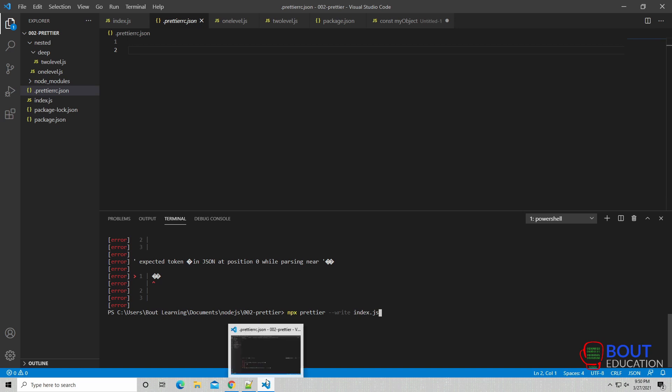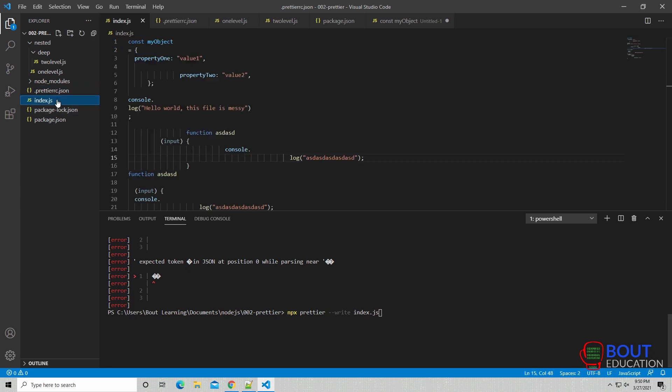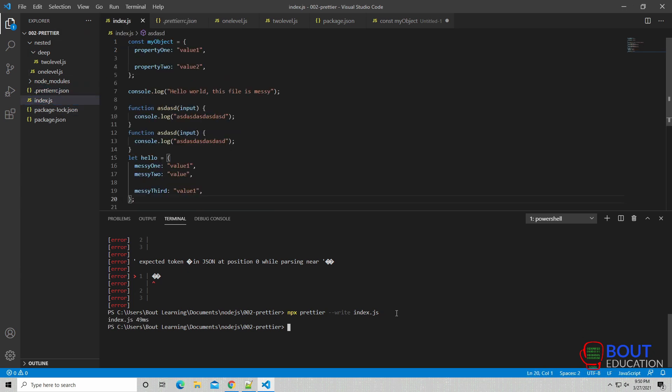Alright, once you get over this unexpected token error, and you save the Prettier rc file as a UTF-8, you can actually run Prettier now here. npx, Prettier, dash dash write, index.js. So now Prettier is going to run its formatting logic onto this file. So let's actually see that in action. So once I enter, voila, there we go. So Prettier actually ran and then formatted our code for us.